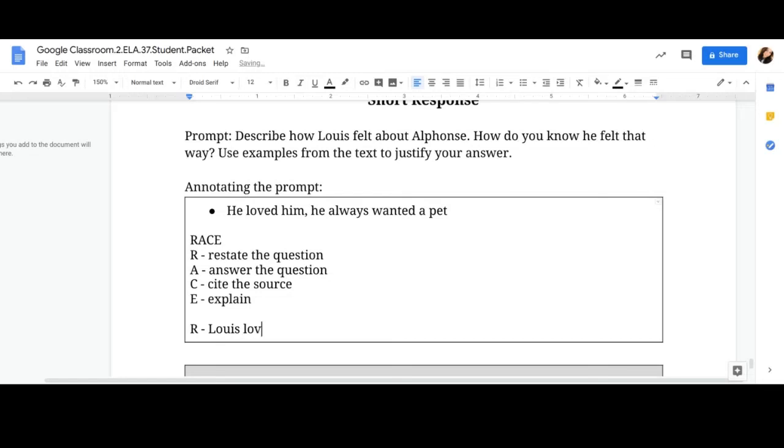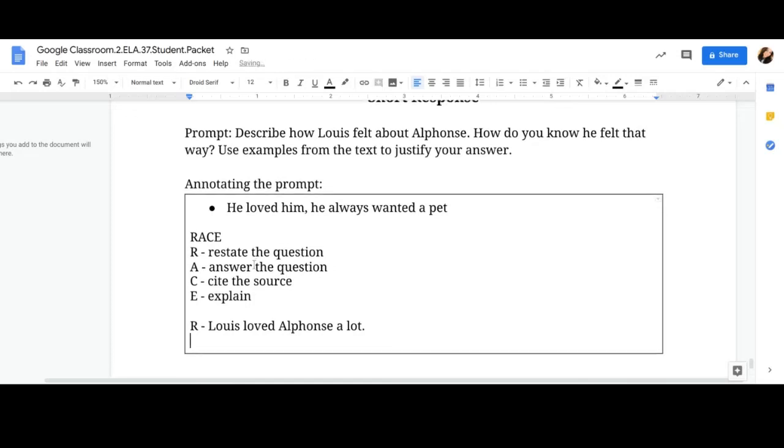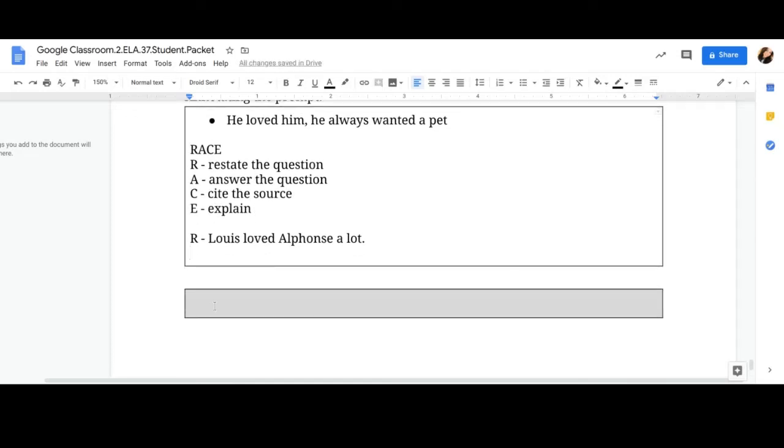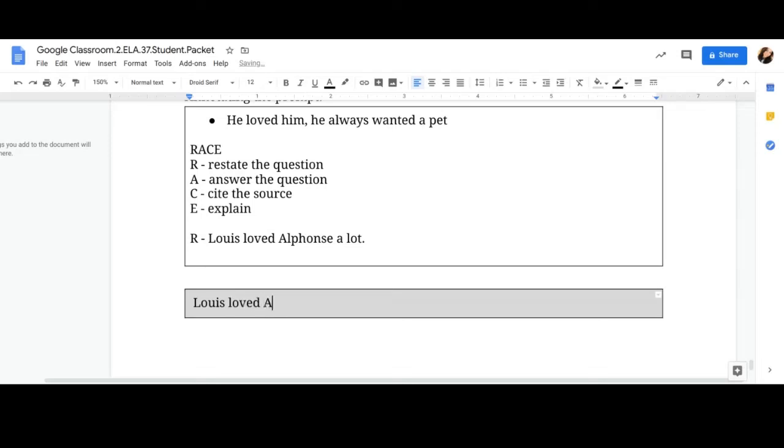Describe how Lewis felt about Alphonse. So you can say, Lewis loved Alphonse a lot. And then you can keep going on and answer next. But notice, when I get down to here, I'm not going to put the R. I'm just going to start typing what I wrote. Lewis loved Alphonse a lot.